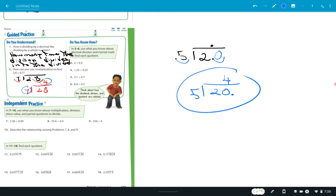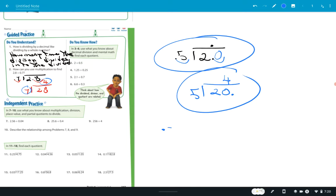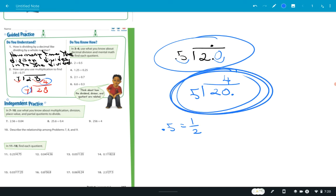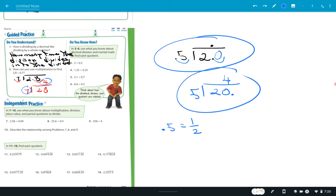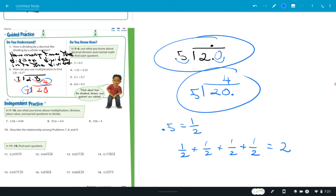0.5 goes into 2 four times. What's another way of looking at 0.5? If I put that in fraction form, 0.5 is the same thing as one half. Does this answer make sense? If it goes in four times, what's one half plus one half plus one half plus one half? Well, two halves put together equal 1, so four halves equal 2. The answer of 4 makes sense.